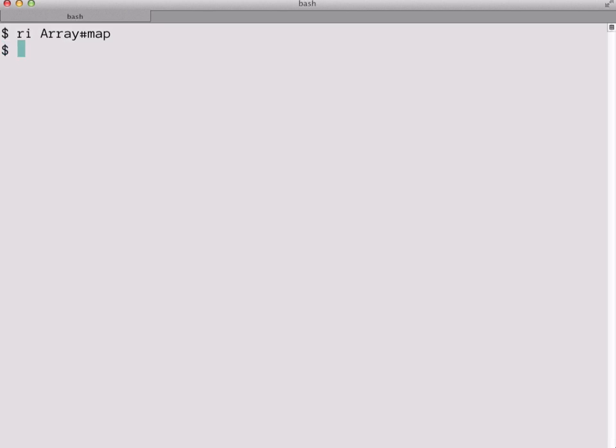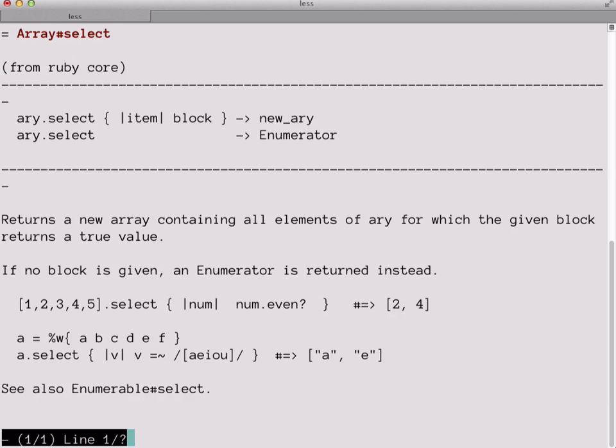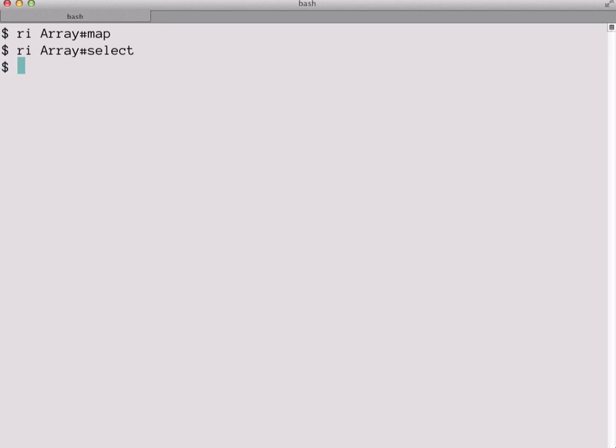Back at the command line, we can use a similar command to look up info on the select instance method for arrays. And from its listing, we can see that it also iterates over each element of the array and passes it to its block. And it's also looking for a return value, but this time it's expecting a true or false value. And if it's true, it'll keep the element in a new array. And if it's false, it'll discard it. And with both the map and select methods, by the way, the original array and its contents are left untouched. It's creating a new array with new values. So now that we know what methods we're going to be invoking, let's quit out of the pager and launch IRB again.